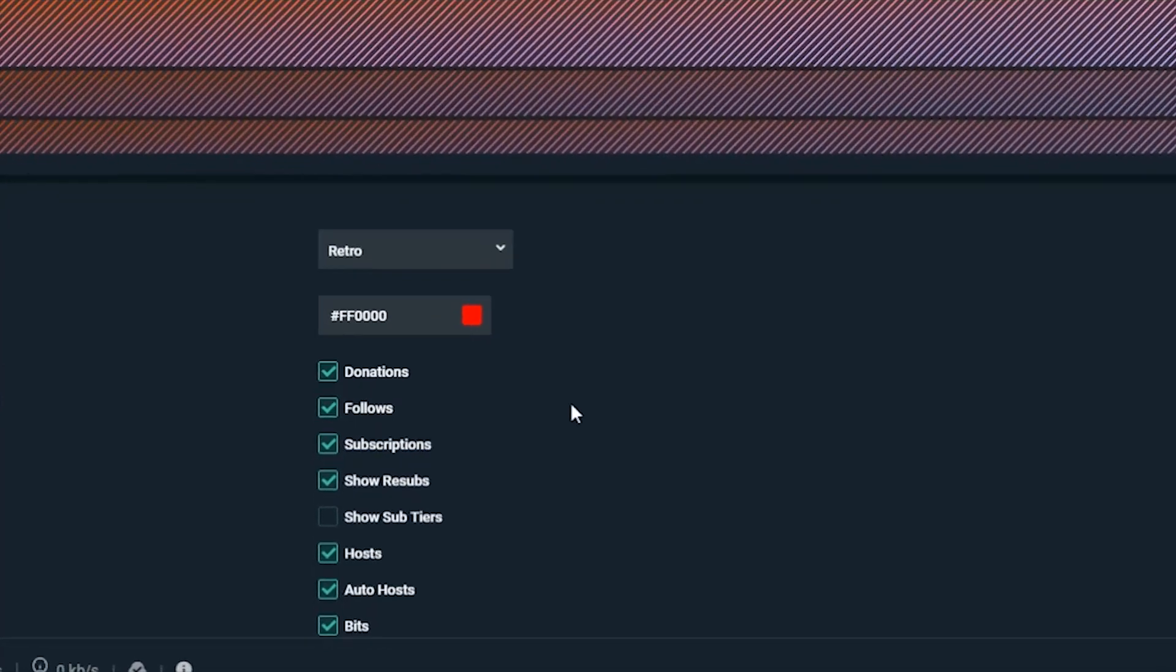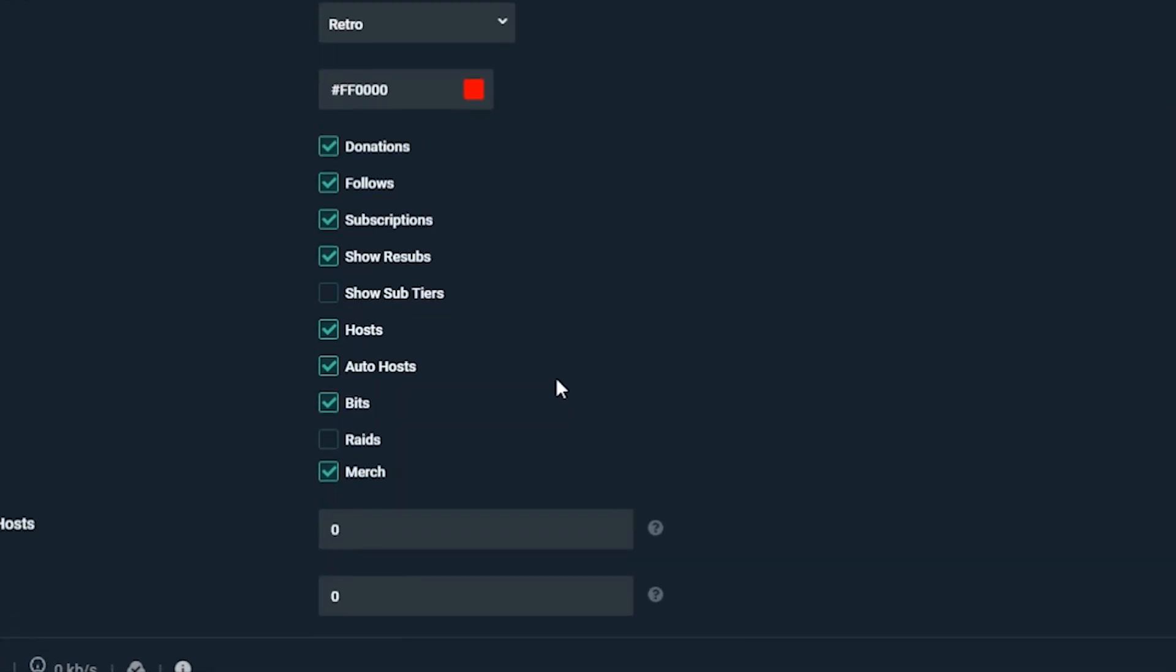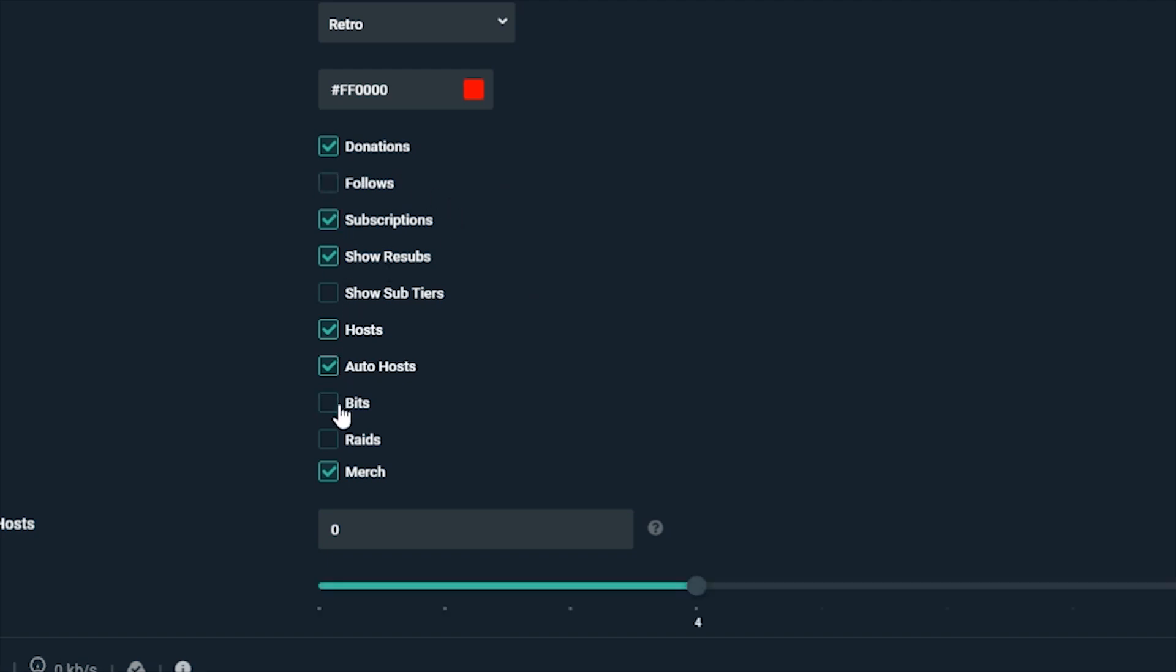Here you can choose what events you want to appear in your feed. You can toggle each one on and off. For many channels, you may get a lot of followers during each broadcast and only want to highlight donations and subscriptions. You can do that by removing follows from the list and so on.